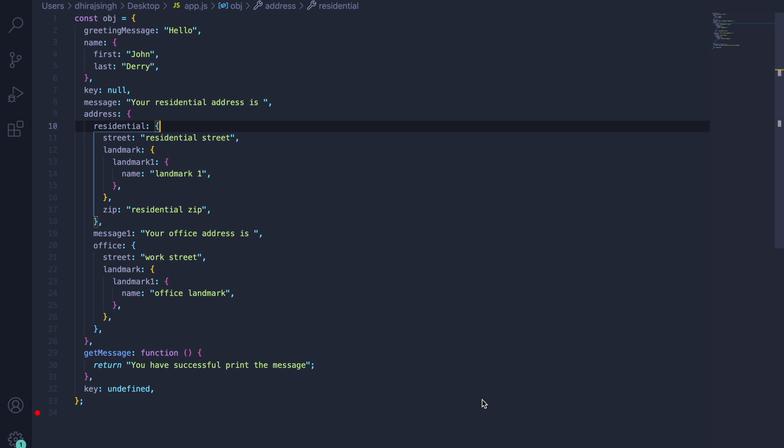Hi everyone. Today in this video tutorial I'm going to demonstrate a coding problem which is being asked in most JavaScript interviews nowadays. The problem is to flatten an object of dynamic depth or dynamic range. Dynamic depth means it can have a property of multi-level hierarchy.